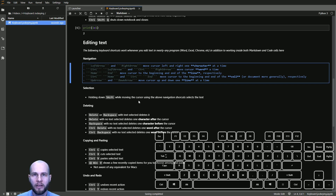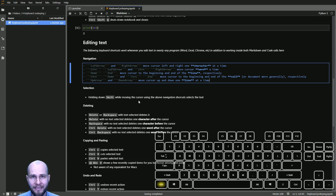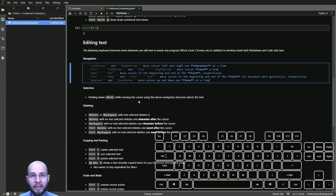If you hold down Ctrl and press left or right arrow, now you're moving one word at a time instead of one character at a time — this gets you across a line much faster. To go all the way to the beginning or end of a line, use the Home or End key. Hold down Ctrl and press Home to go all the way to the beginning of the cell; Ctrl+End goes all the way to the end.